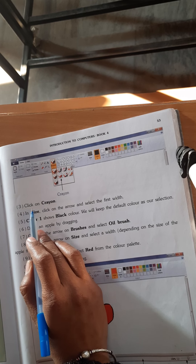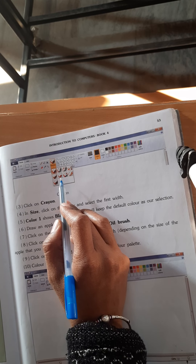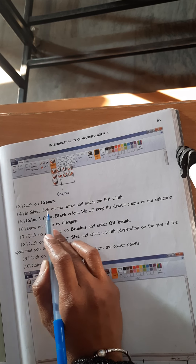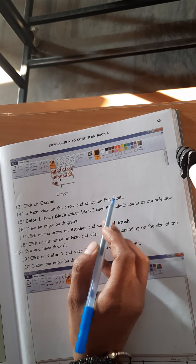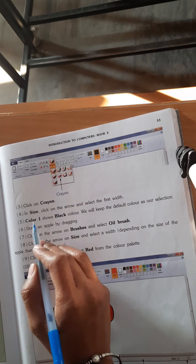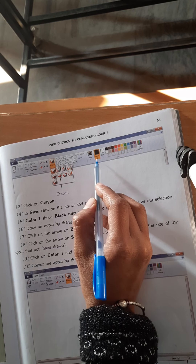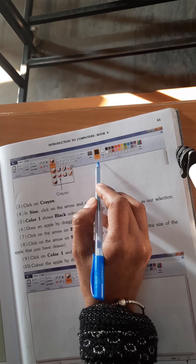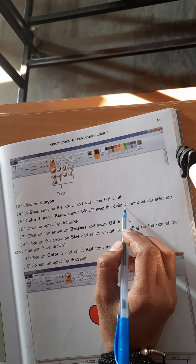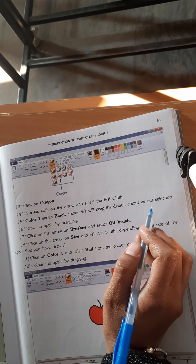Now click on Crayons. Page number 53. In size, click on the arrow and select the first width. Now for Color 1, you can see black color is showing — we will keep the default black color as our selection here.